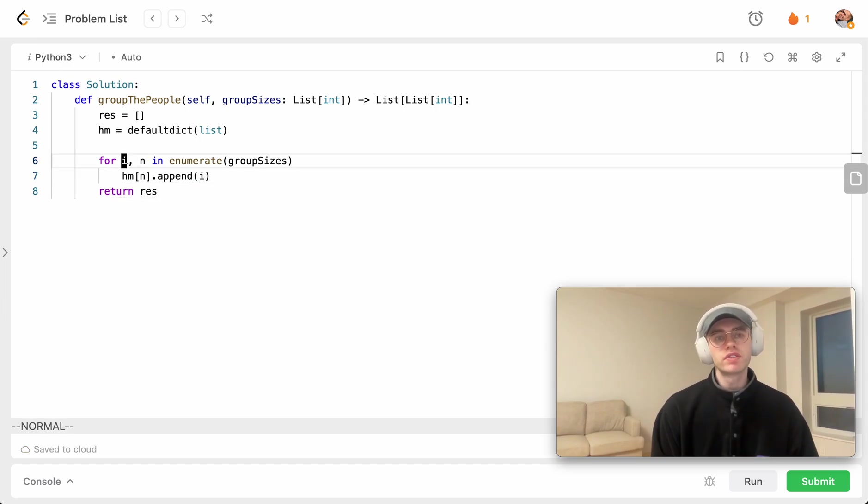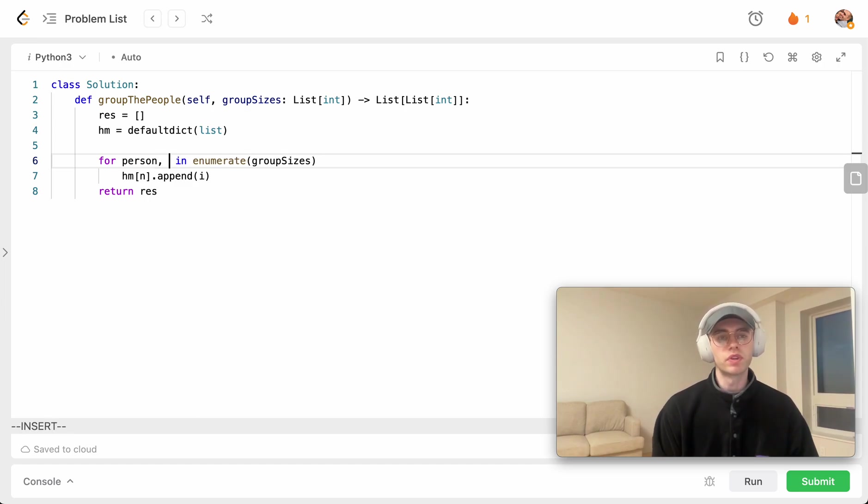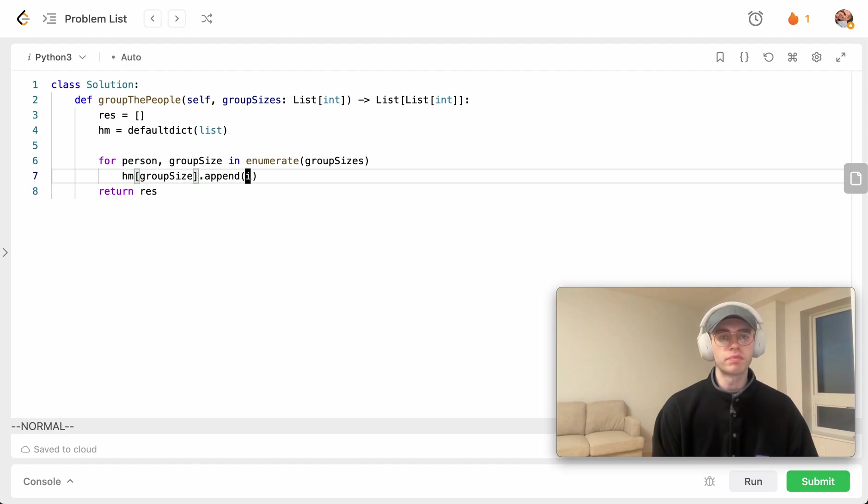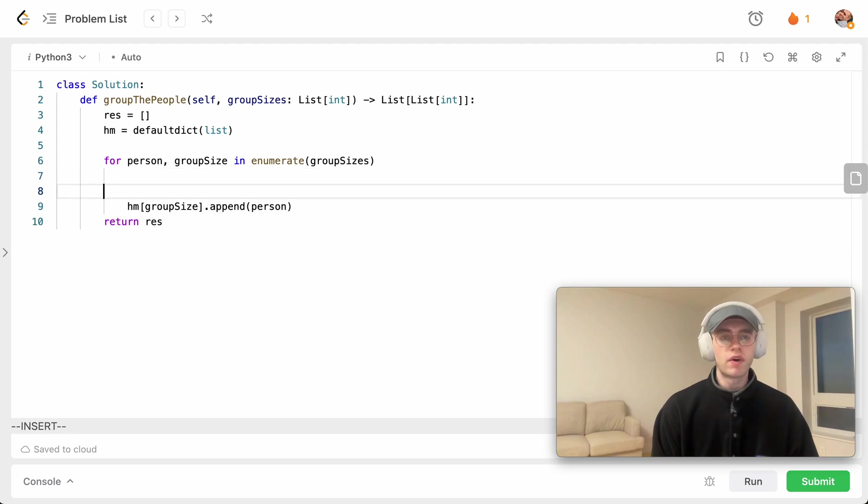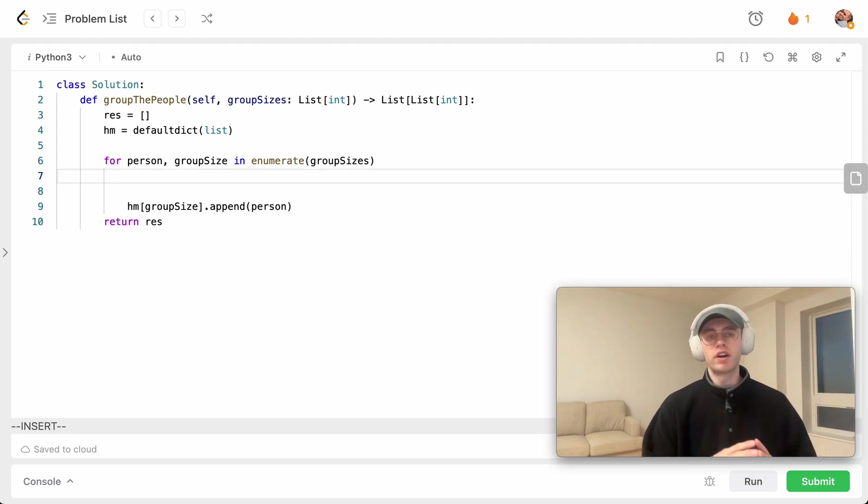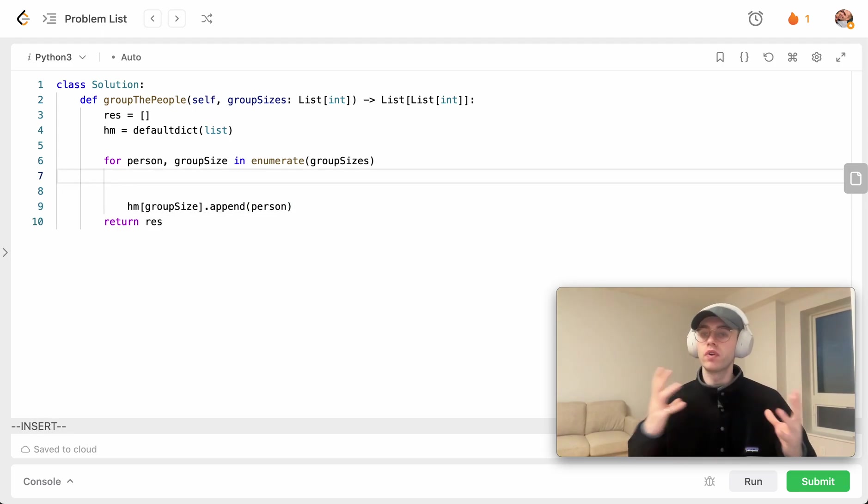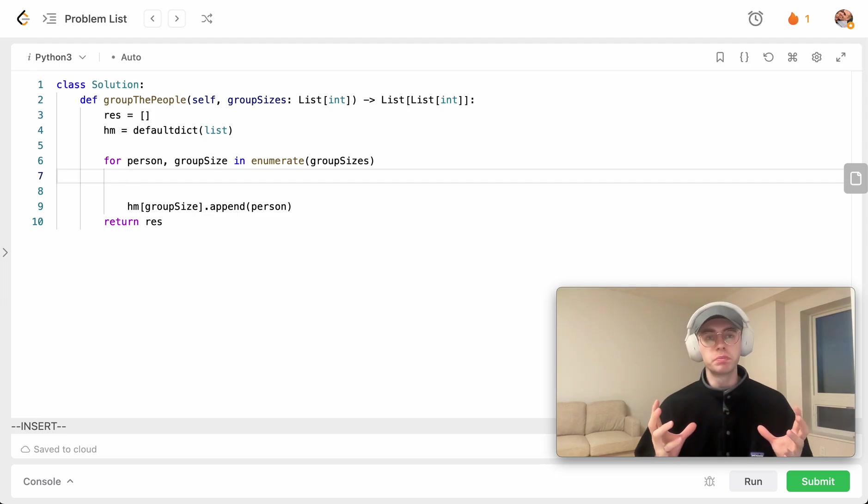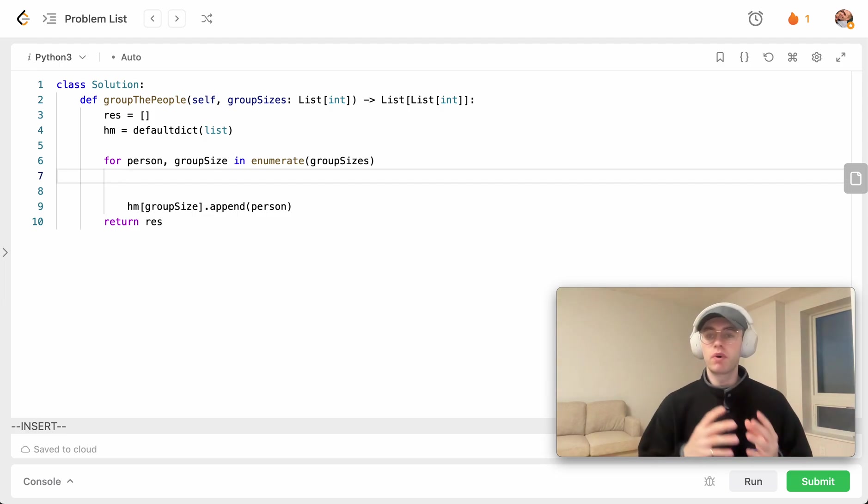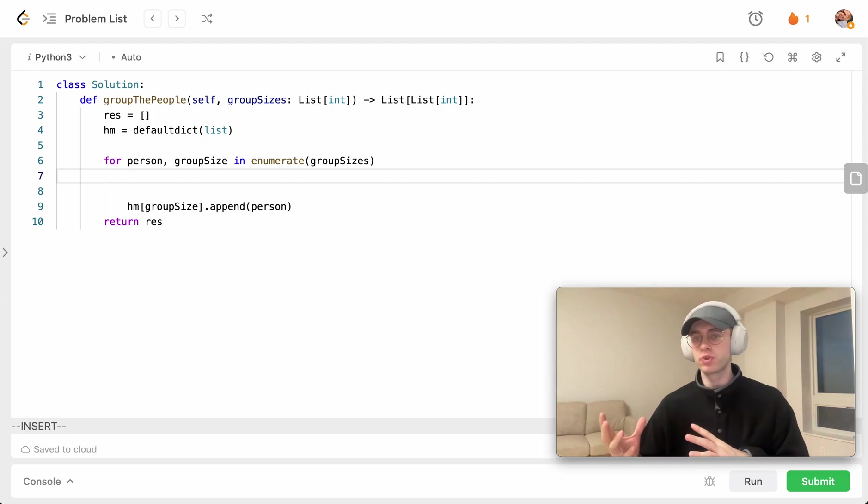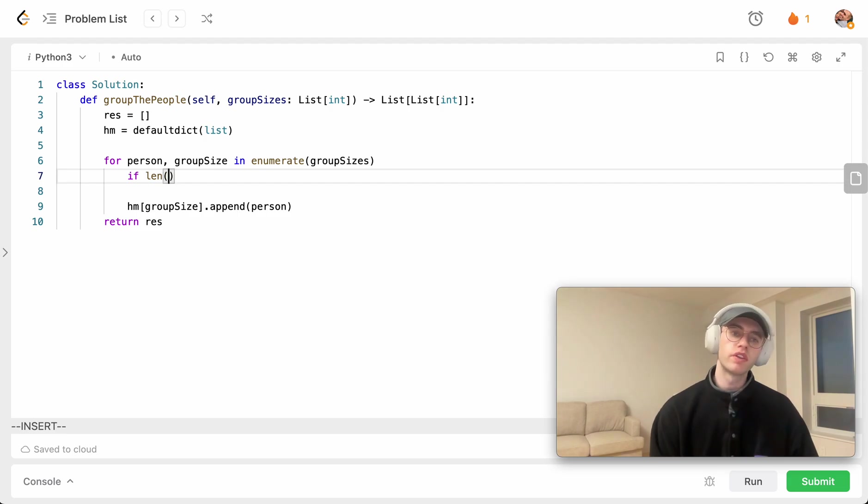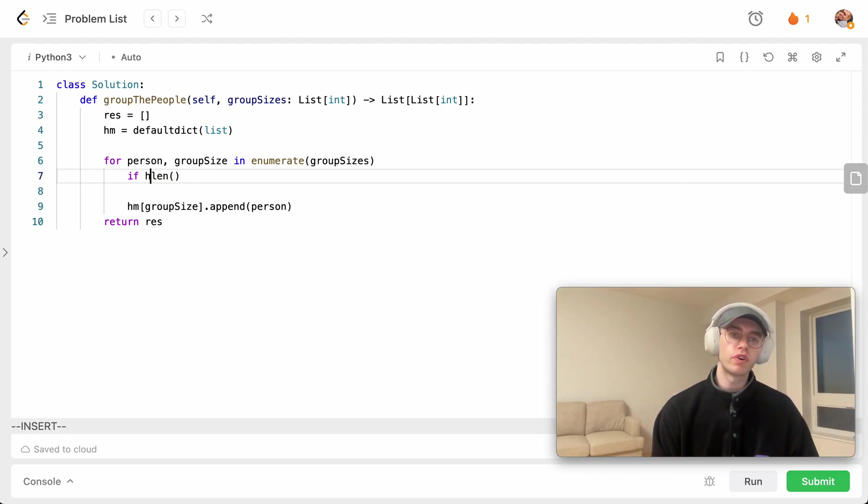And maybe I'll just define that more explicitly here, so the person and then the group size that they belong in. So this particular person belongs in this particular group size. Now that's how we add it, but what about the case where now we filled up that group and we now want to start a new group of the same size?